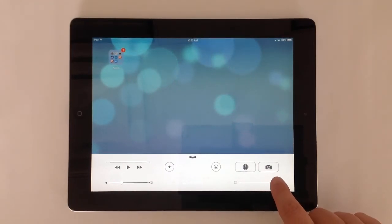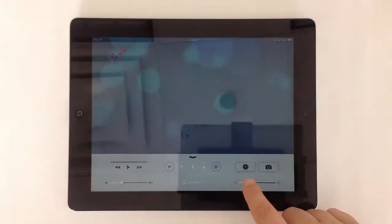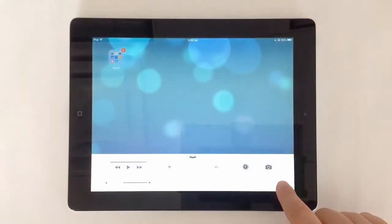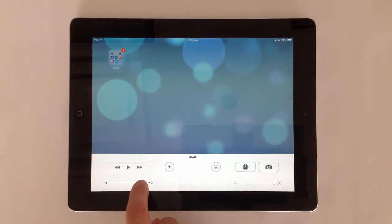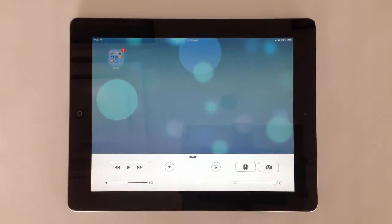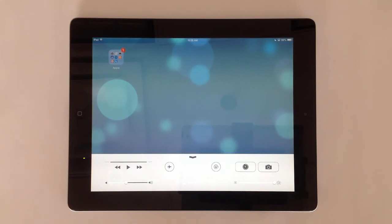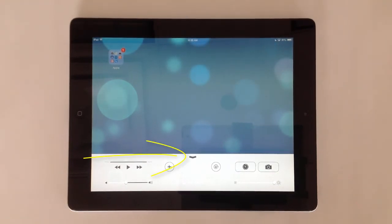You can also lock the iPad's screen orientation in landscape or portrait view. Find shortcuts to the clock and camera apps and make changes to volume and brightness. Tap the downward facing arrow to hide the control panel.